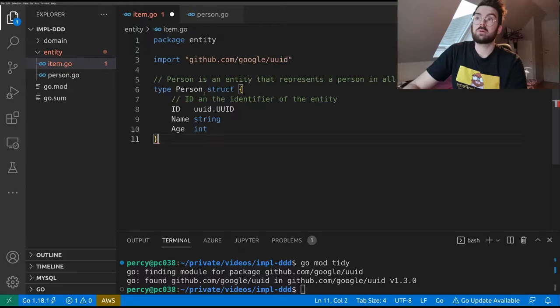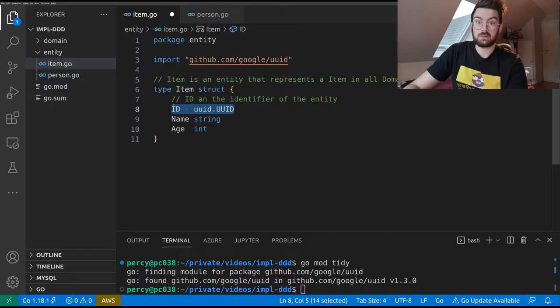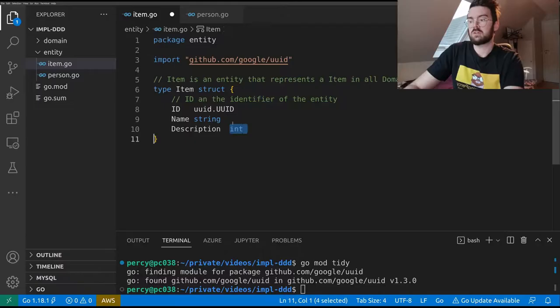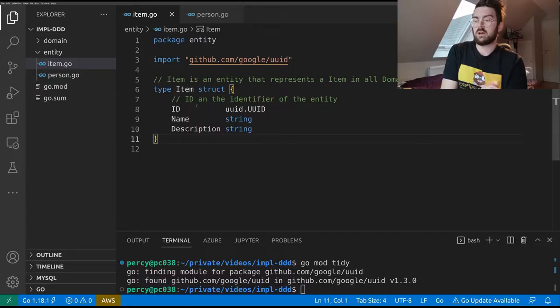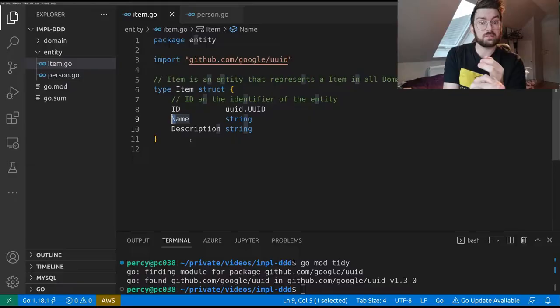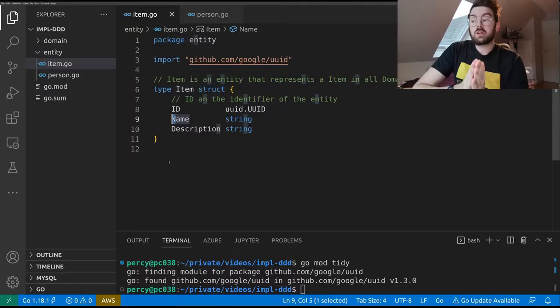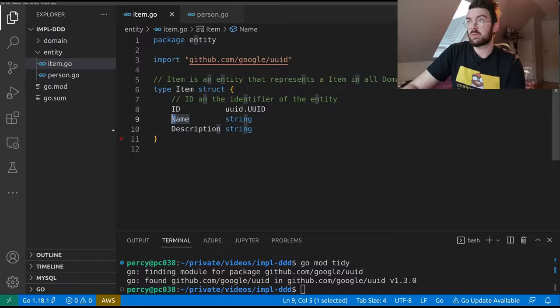Now let's do the same for items. I'll copy the structure and change it to an Item. An item has a unique identifier because it's an entity, a name, and a description instead of an age. So we have defined two entities, and it's as simple as that. We have uniquely identifiable structures with fields as capital letters, which in Go means they can be accessed and modified from outside the package.